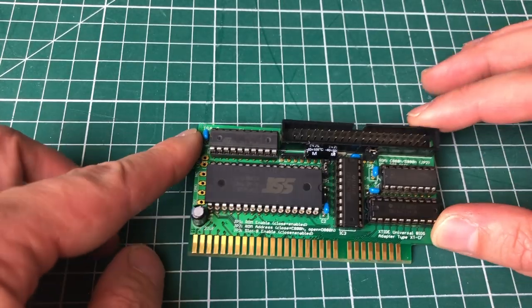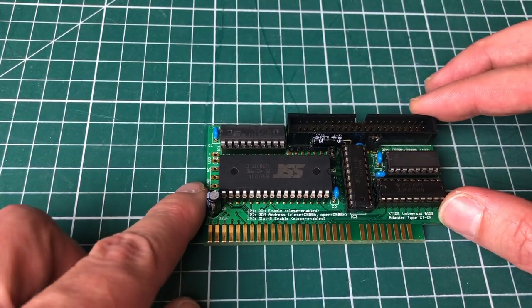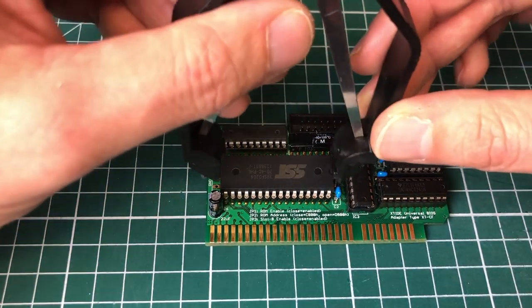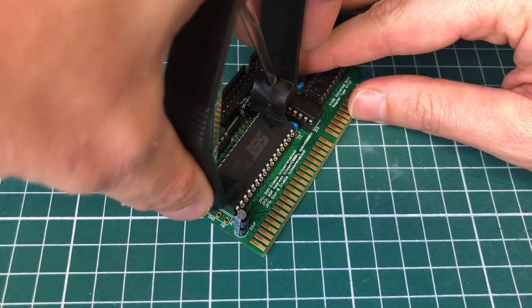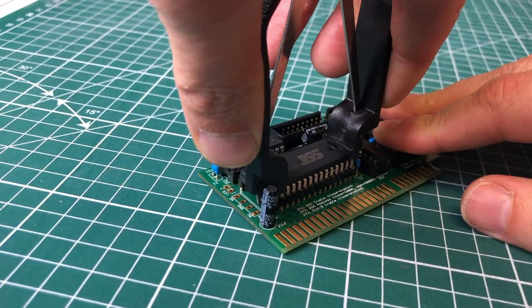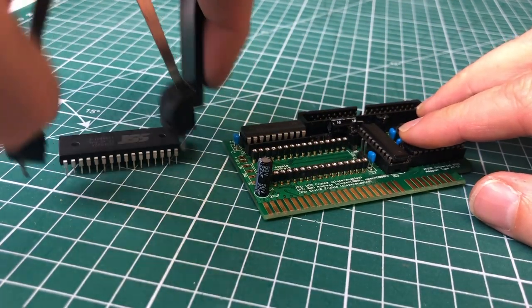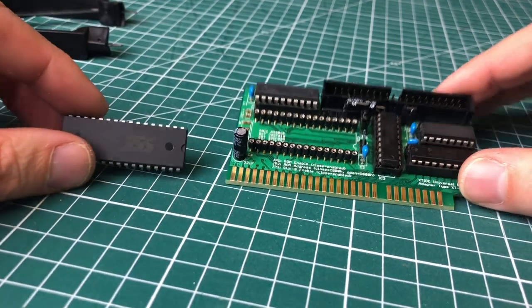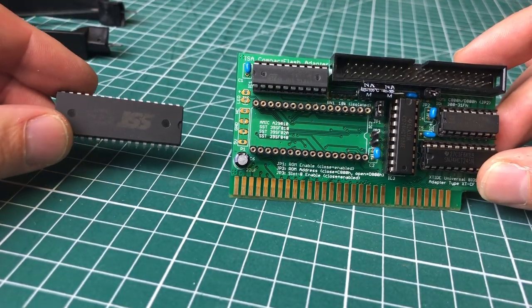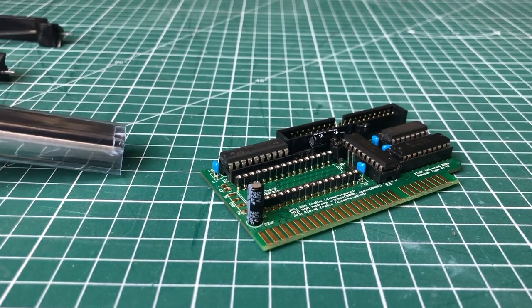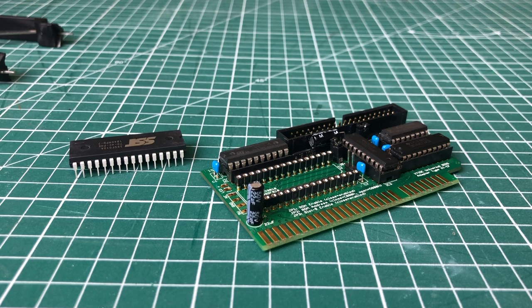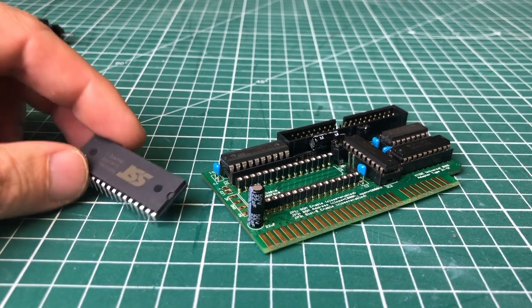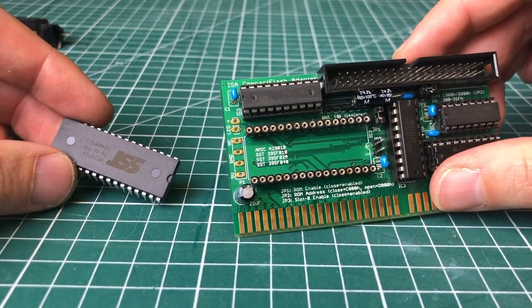So the main chip that you see here marked SST is actually our flash memory chip. It's the chip that has the memory space available to hold the code that will be executed when the PC starts and that software is the XT IDE universal BIOS. Now I said before that the board uses commodity chips and this chip costs about 1.3 euros. So it's very cheap even if you just buy a single unit.